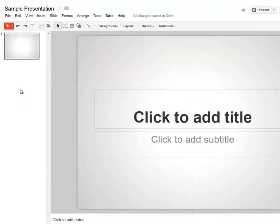When you open your presentation, automatically your very first slide is the title slide. You can tell you have a title slide because it will say 'click to add title' and 'click to add subtitle.'